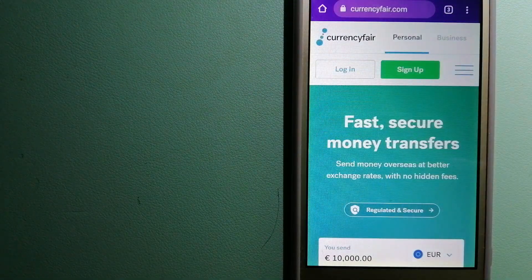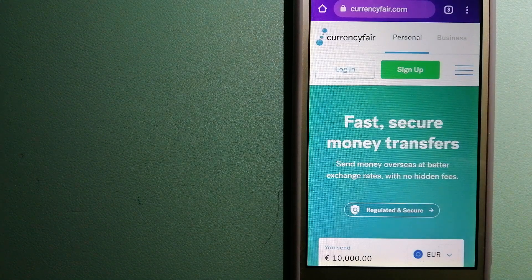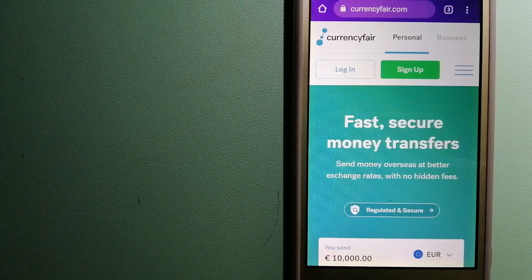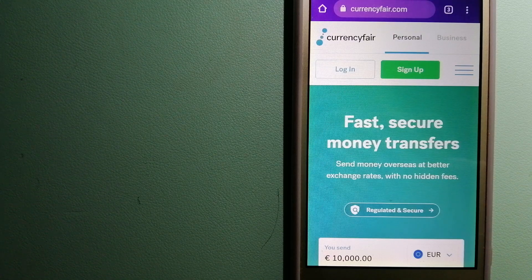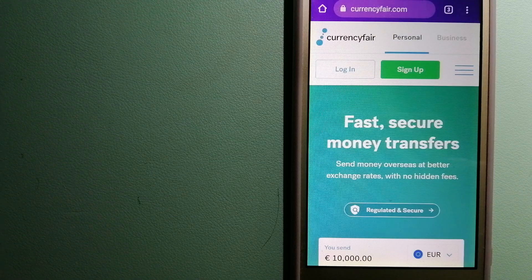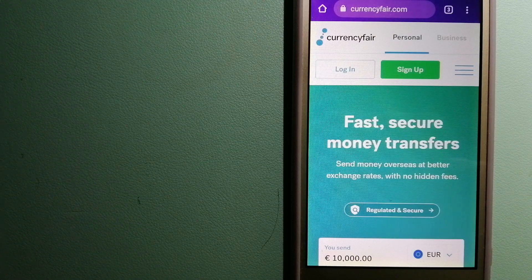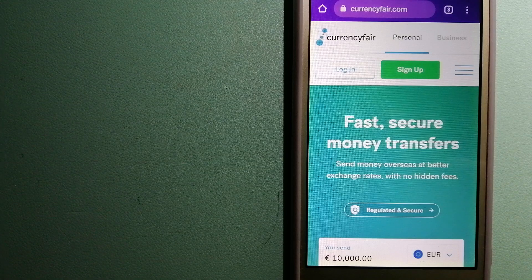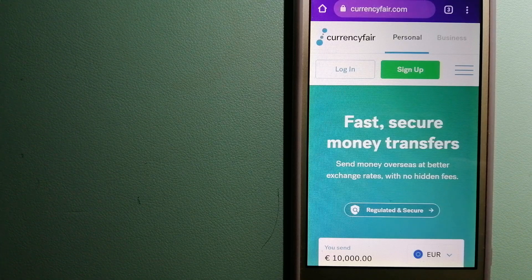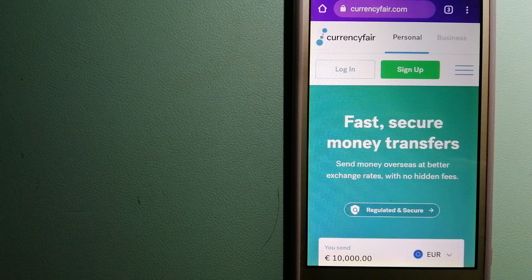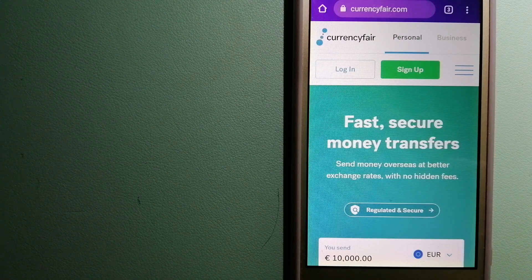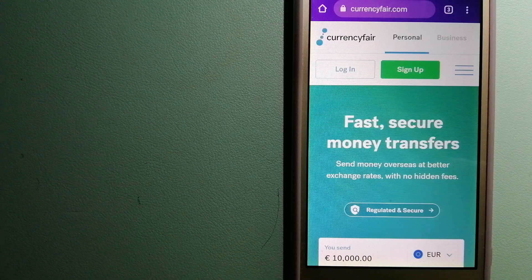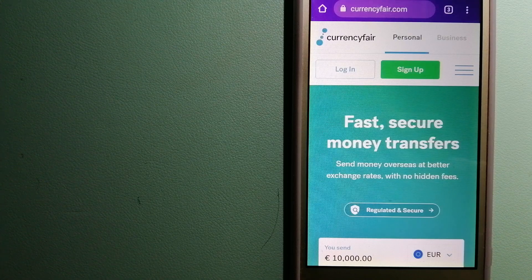The third option is CurrencyFair. This is a P2P online marketplace that allows individuals and businesses to exchange currencies and send funds to bank accounts. It uses a unique person-to-person online marketplace to facilitate currency exchange between users in a simple and anonymous fashion. For more information on CurrencyFair, just check the video description.